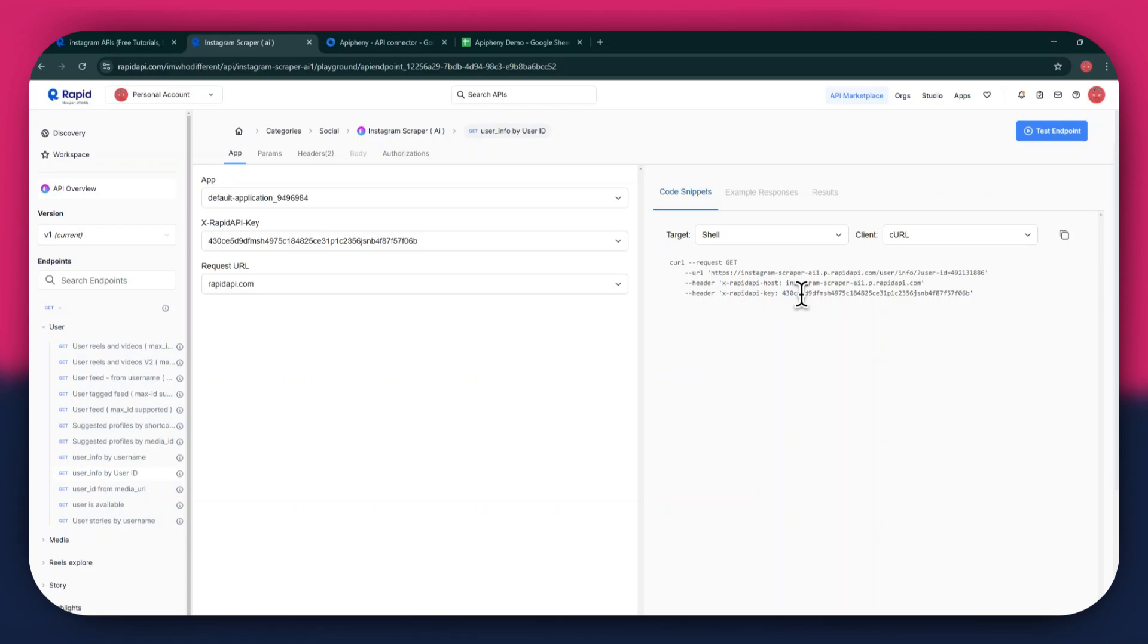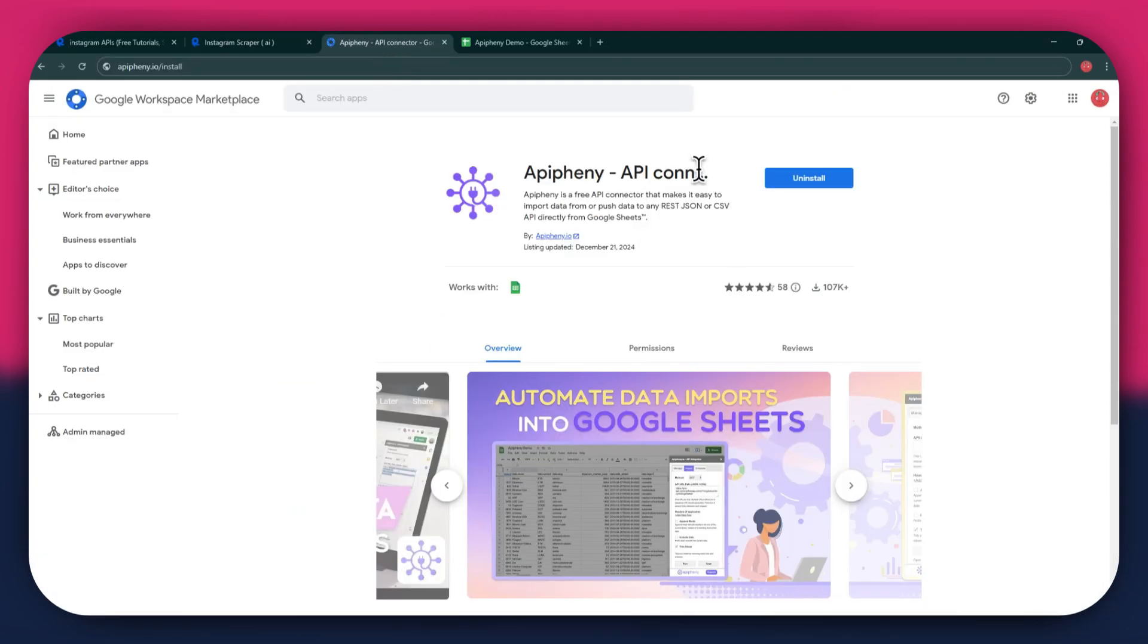Now that you've got Rapid API set up, it's time to move on to Google Sheets. But first, you will need to install the Epiphany extension. For that, open a new tab and search for epiphany.io slash install. You can also check out the link in the description below.